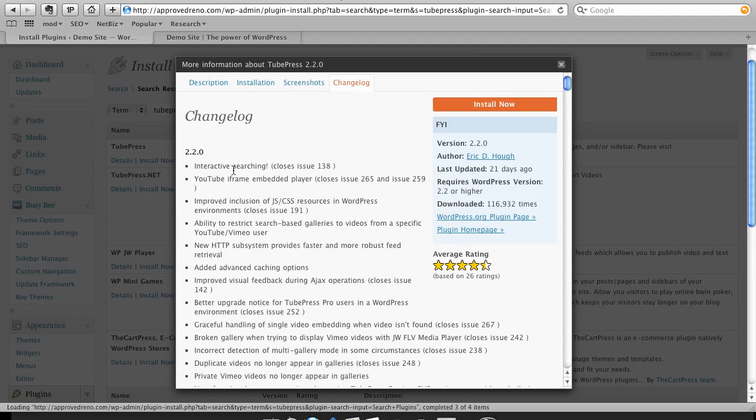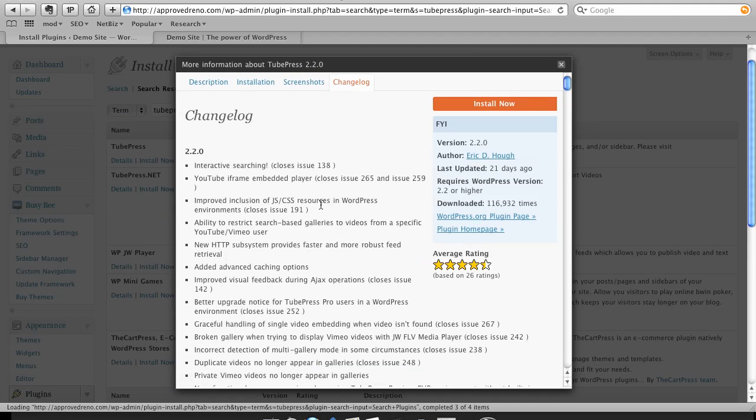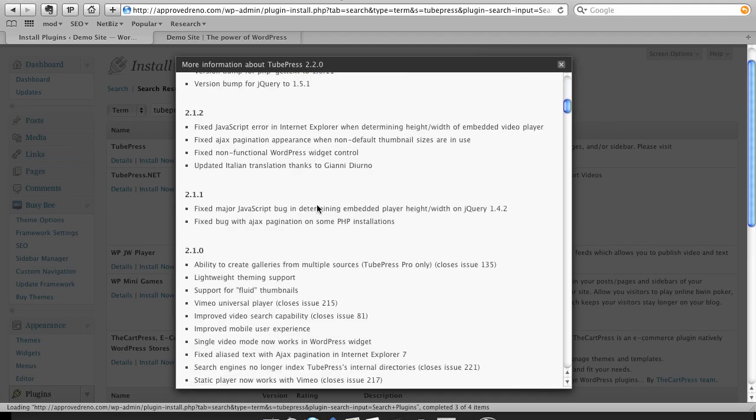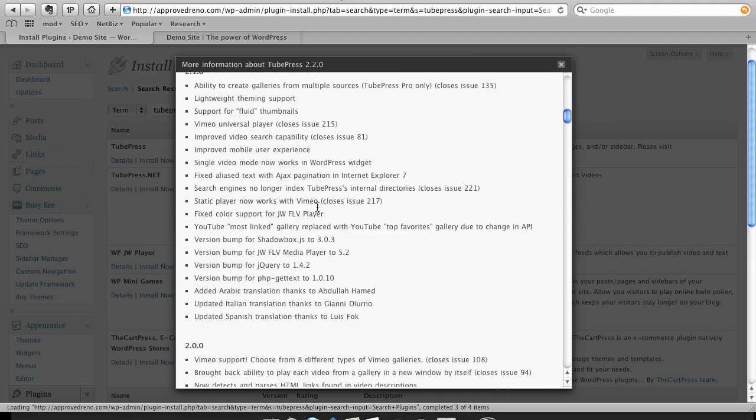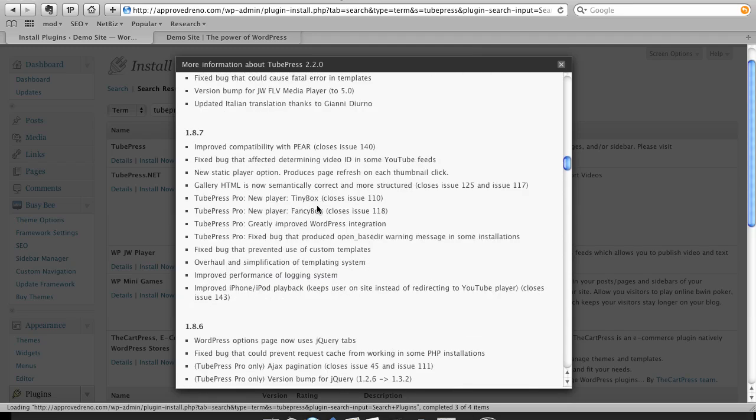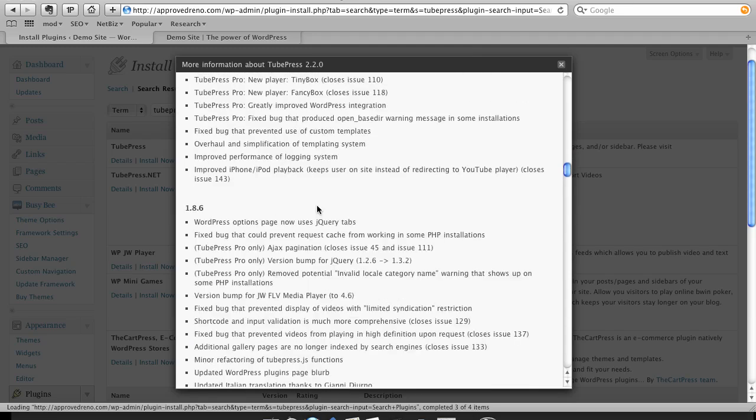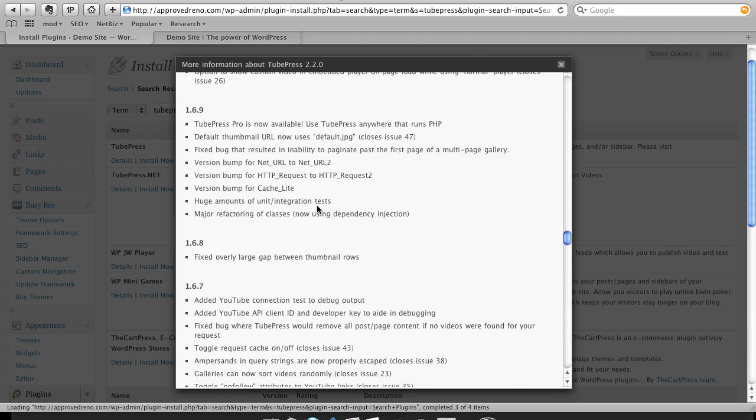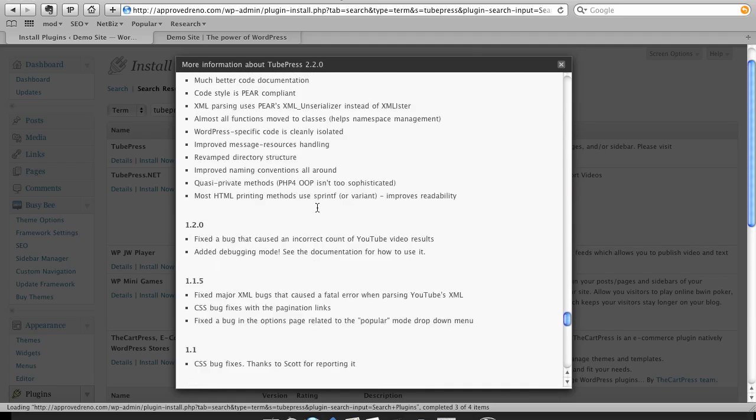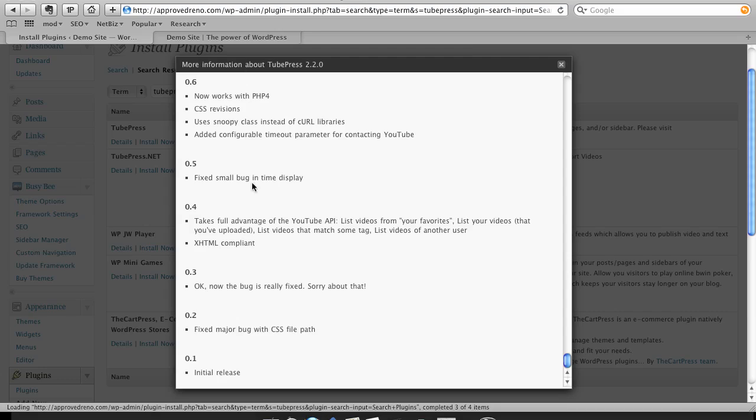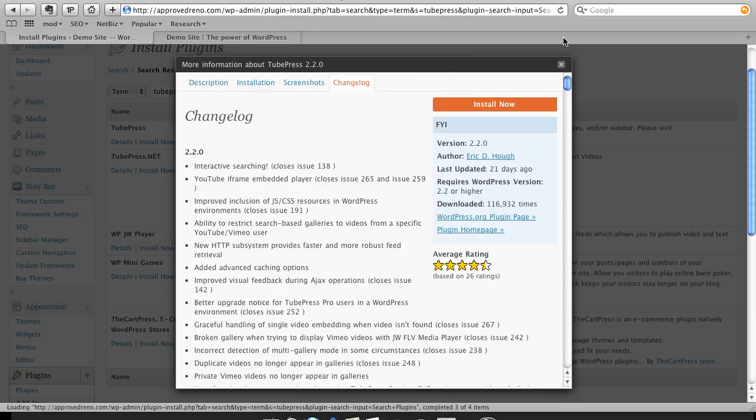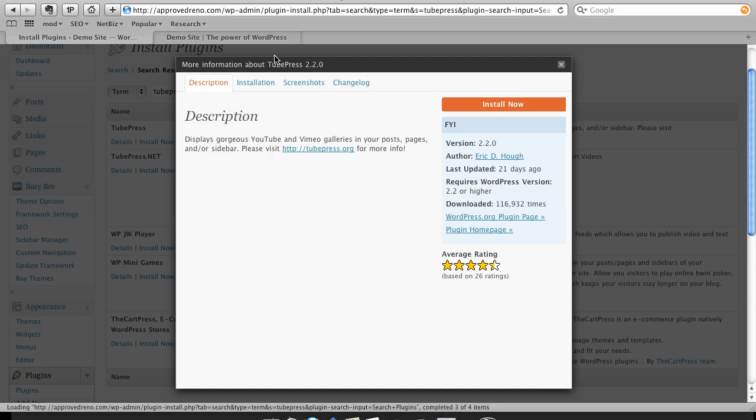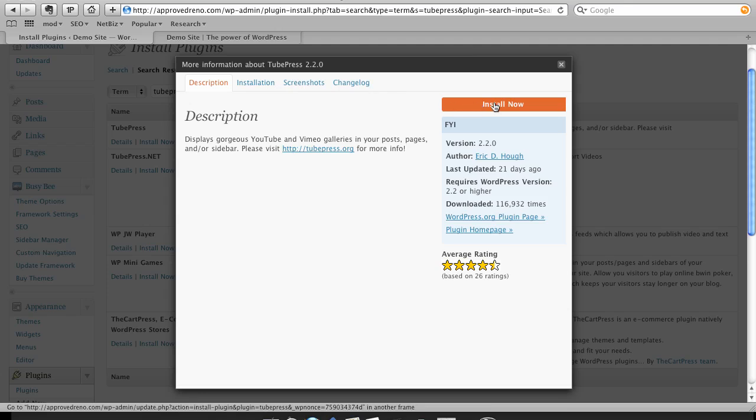So the changelog is what I was just talking about. It says how active this plugin is. And this one's been around for a while. Very active. You'll notice going all the way back to version 0.1 on the initial release. Unfortunately, it doesn't have dates here, but you can see it's very active. And the most recent update was 21 days ago. It also says it requires version 2.2 or higher. In most cases, it'll tell you if it is functional for the version of WordPress that you're using. So you always want to look at those things.